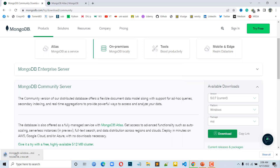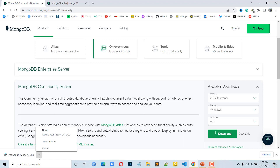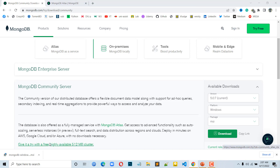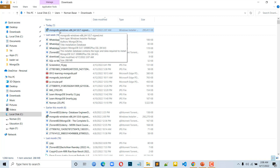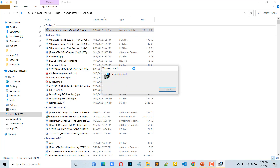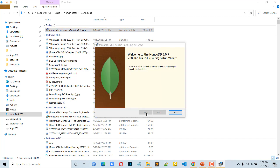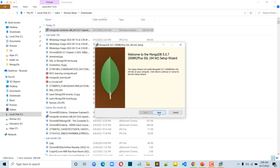Click the download button. Once downloaded, you can install it. Click the Next button to proceed through the installer.